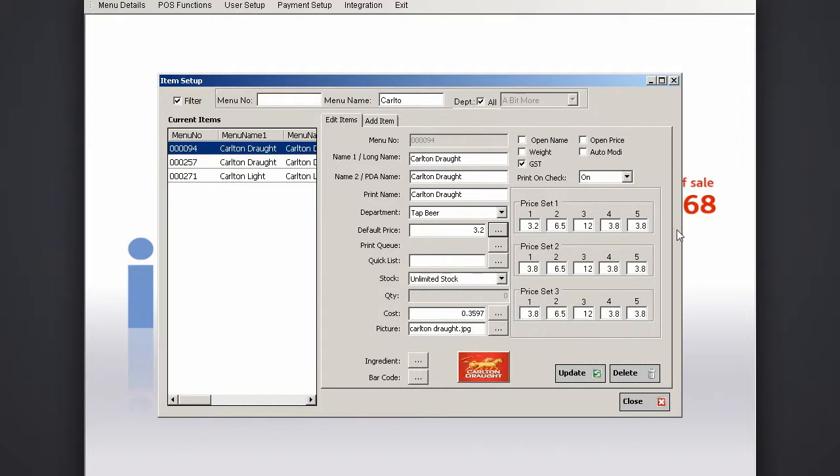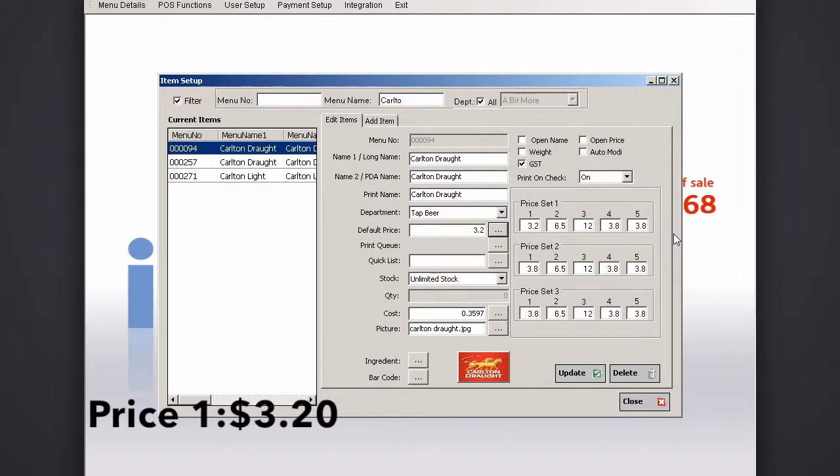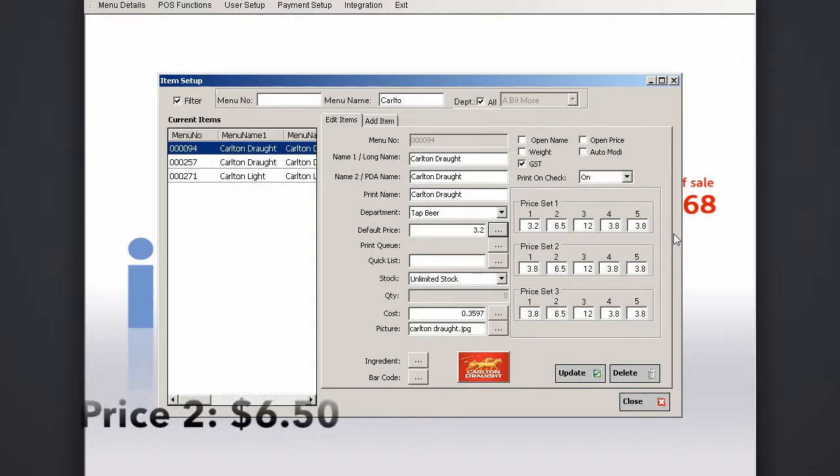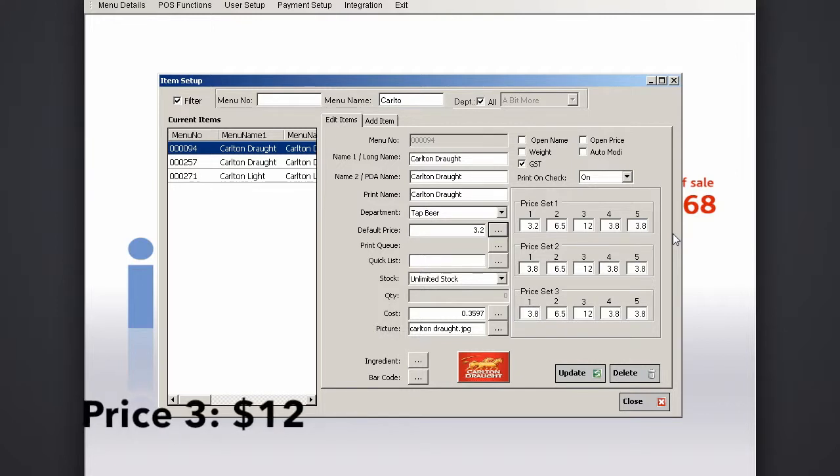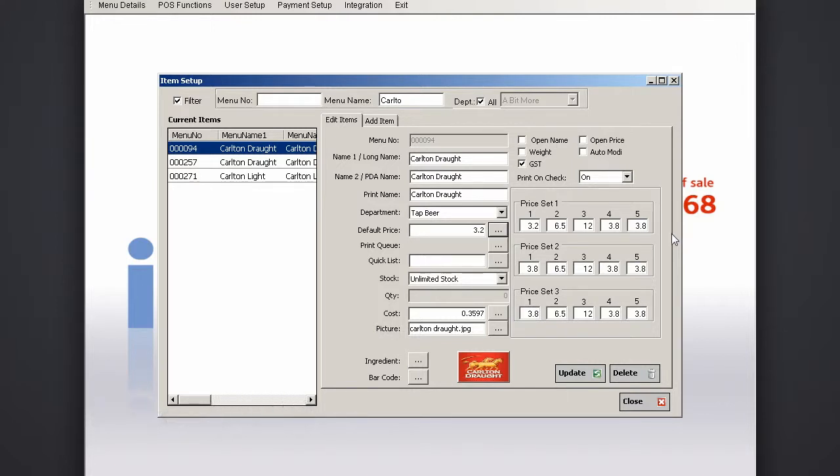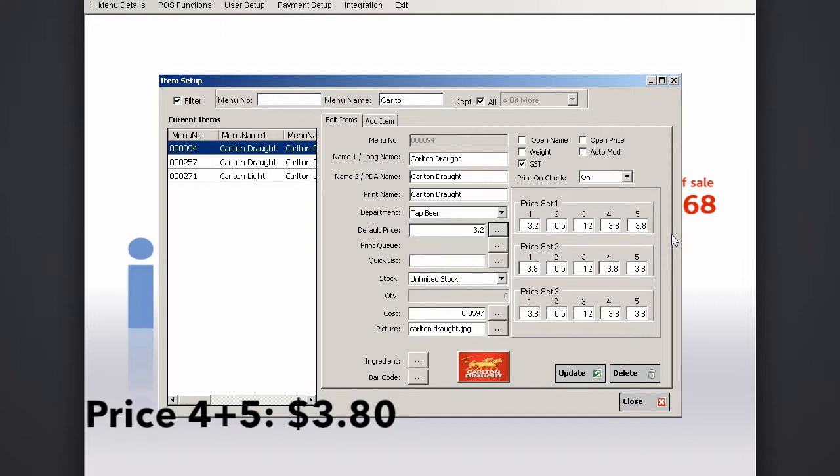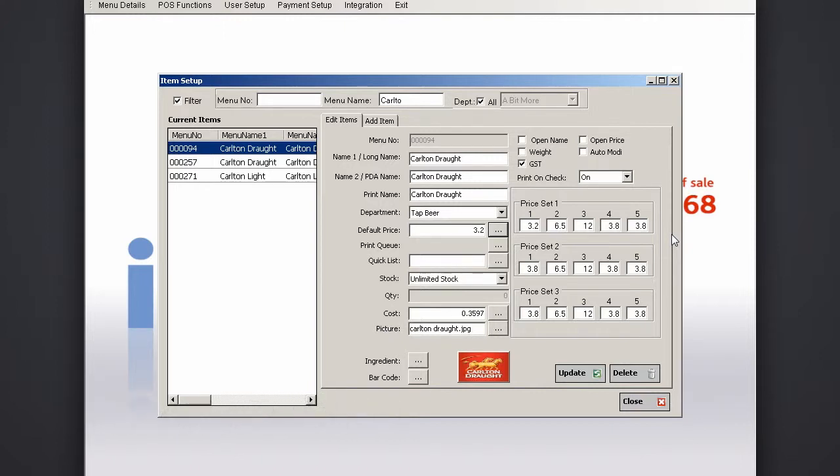On the top row you'll see different numbers that refer to your price levels. Here, price level 1 is a glass at $3.20, price level 2 is a pint or schooner at $6.50, price level 3 is for a jug at $12, and price levels 4 and 5 are for pots or midis at $3.80.